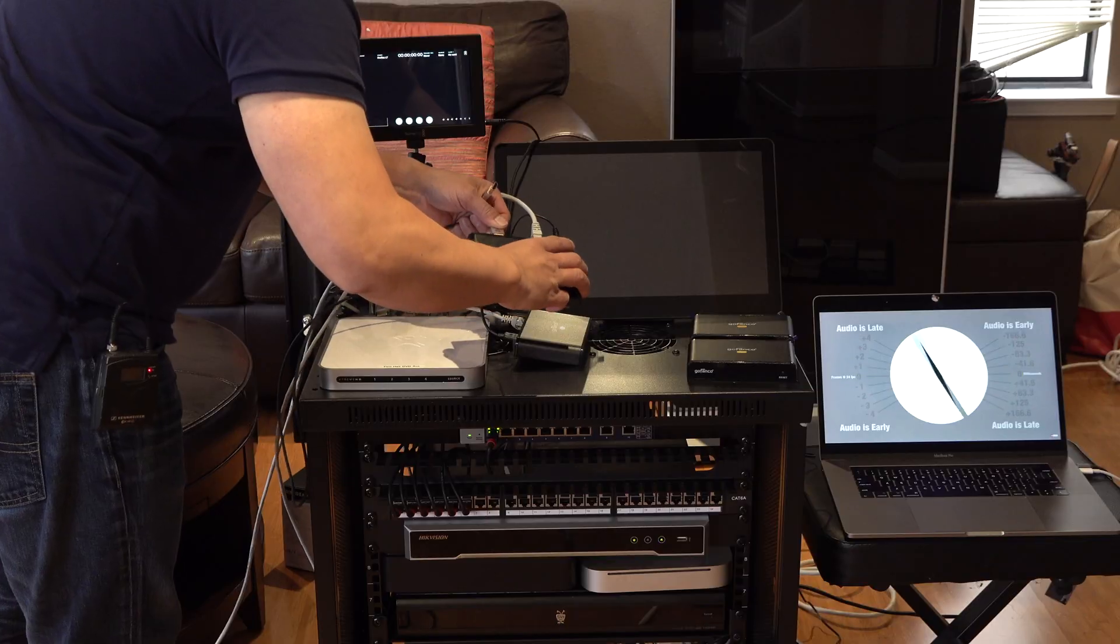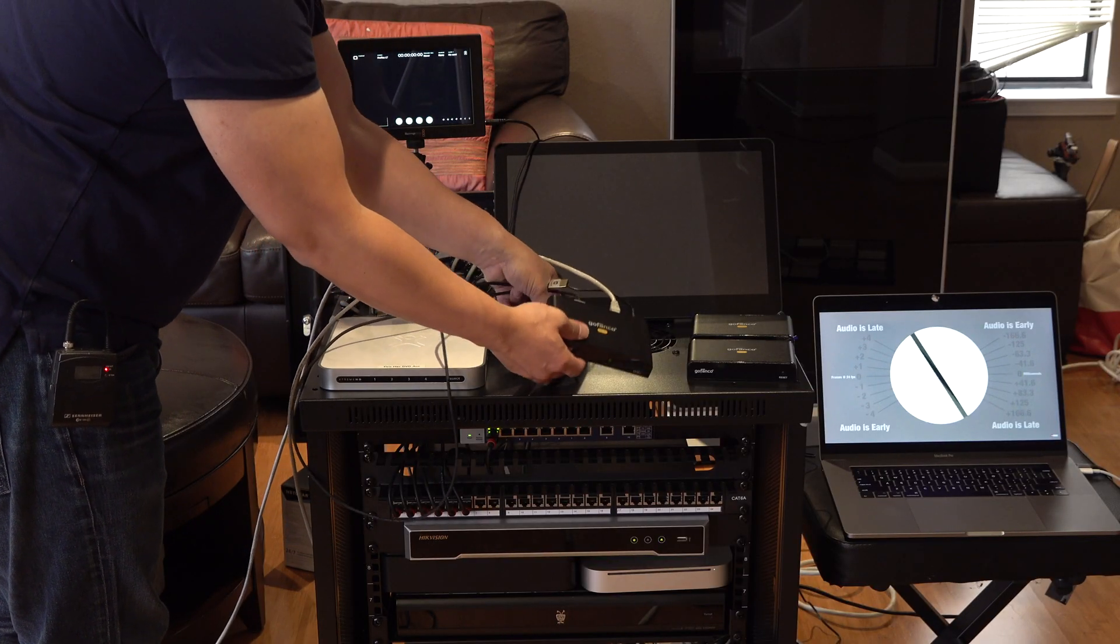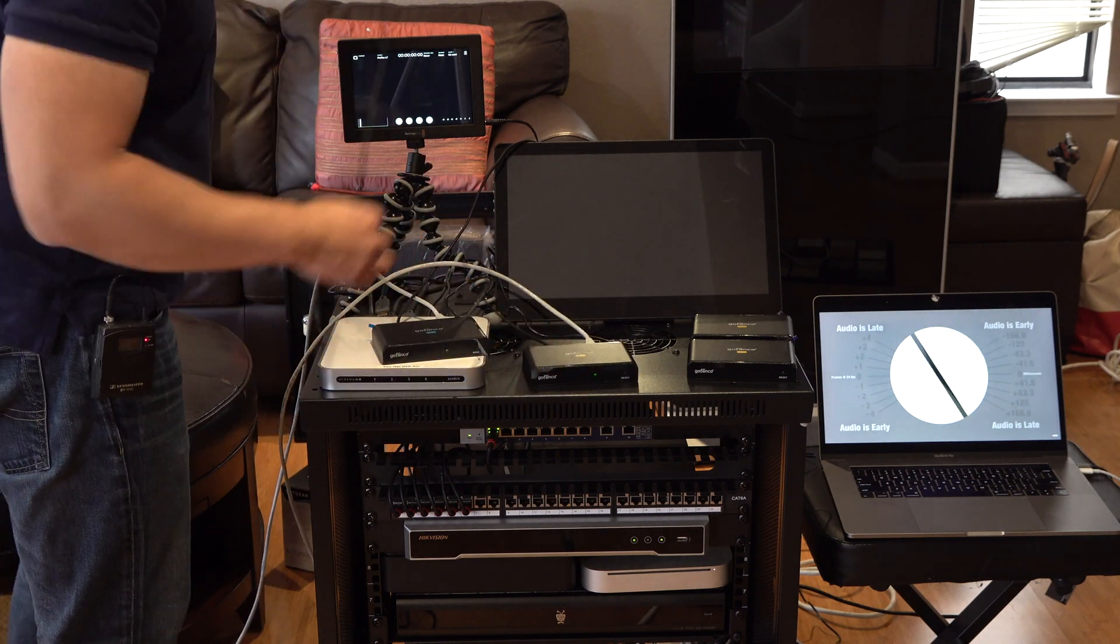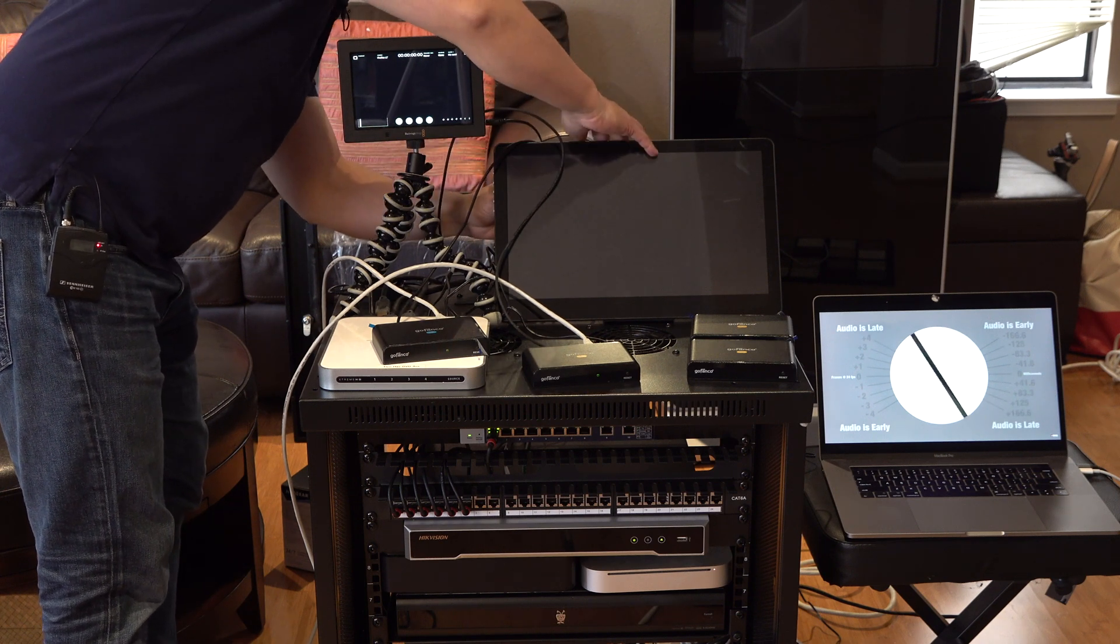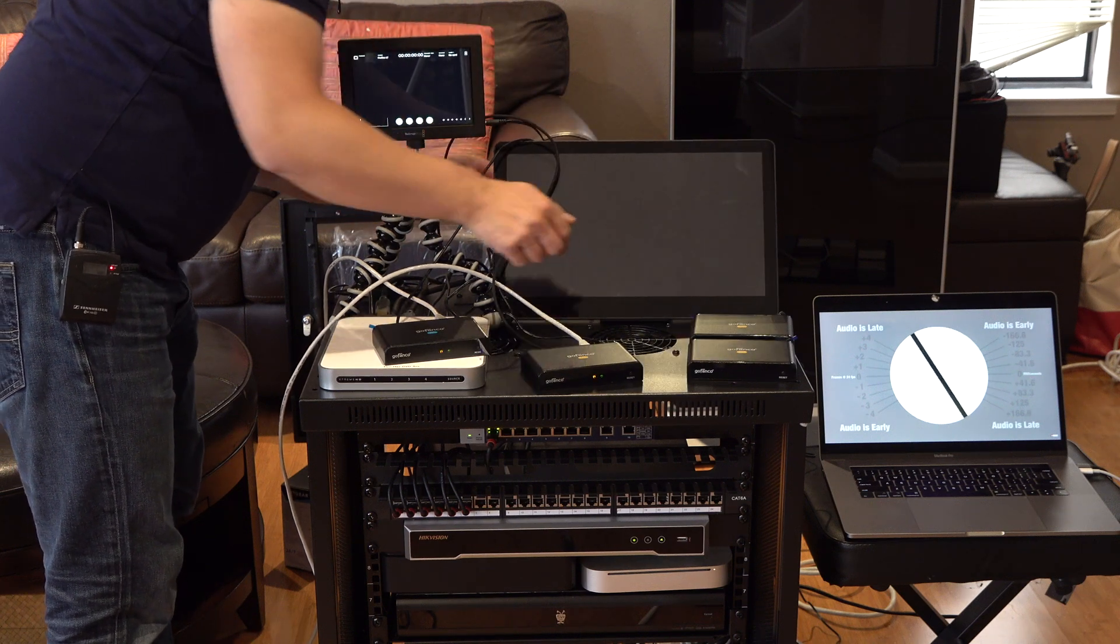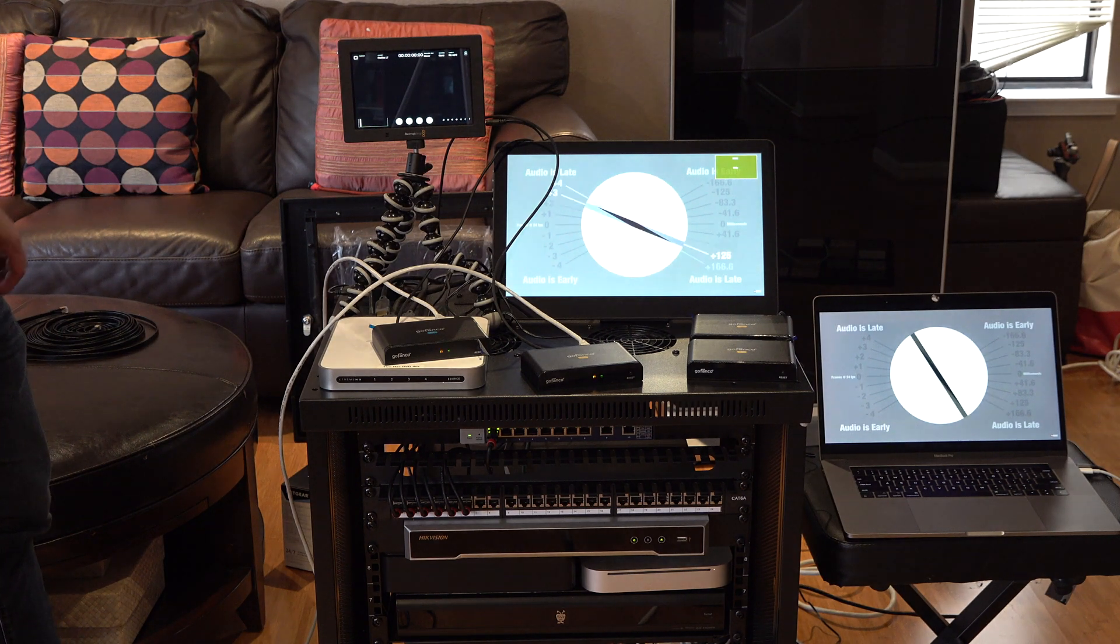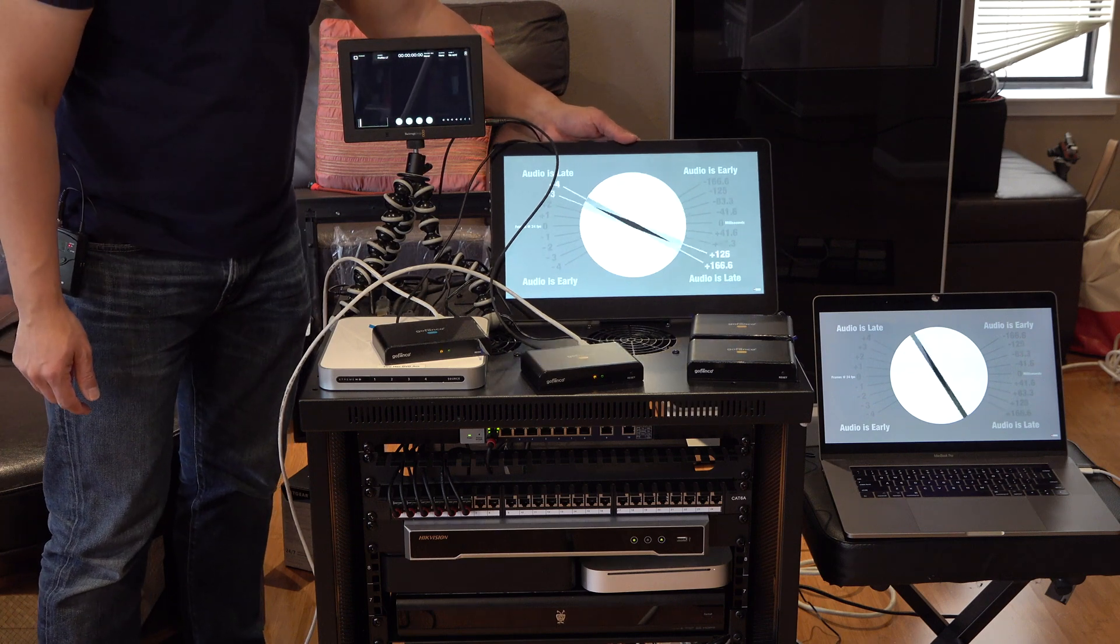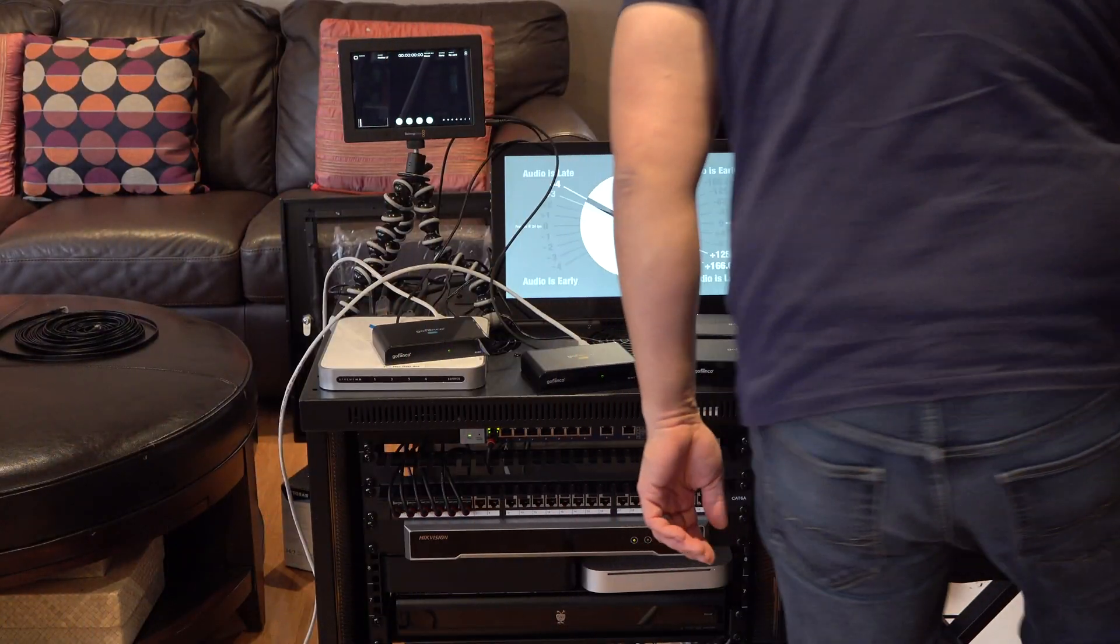And then I'll take the output of this HDMI and plug it into the monitor. So I've got the output of the receiver, and now I'll plug it back into this monitor. Okay, there we go. So I can see that there is a slight delay.